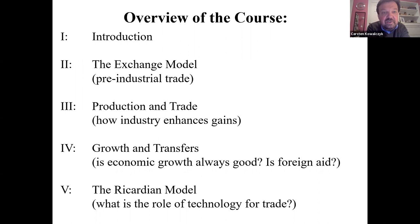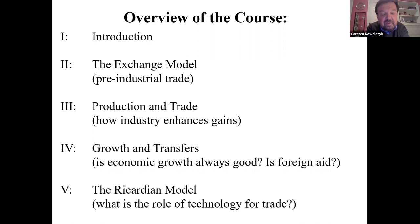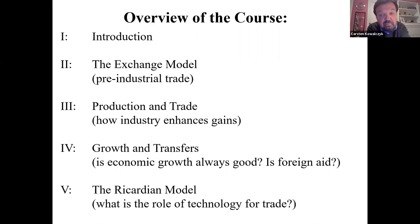The exchange model is basically about trade between people — trade is between people, not just firms. It really is about individuals' well-being. We will talk about how industry enhances the gains from trade under production and trade in Roman numeral III. In Roman numeral IV, we will look at economic growth — how that may be beneficial or hurtful to a country — and also whether offers of foreign aid should always be received with thanks, or whether there may be some additional issues for countries that trade internationally.